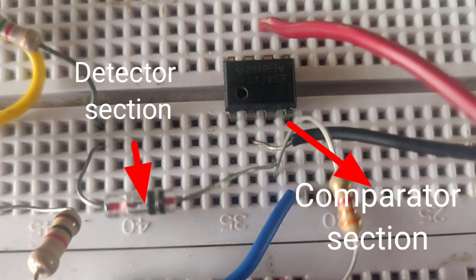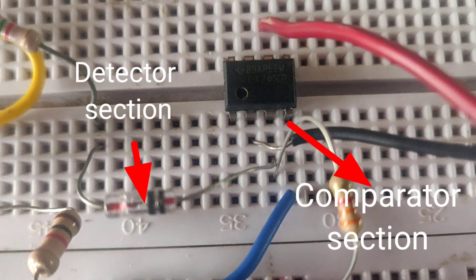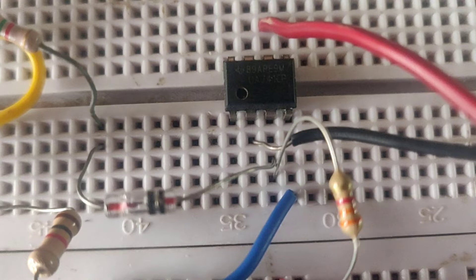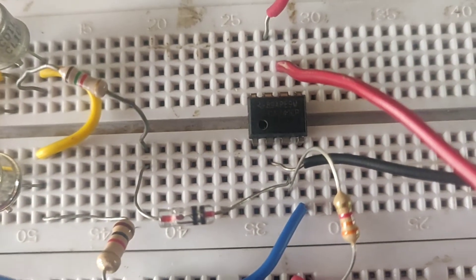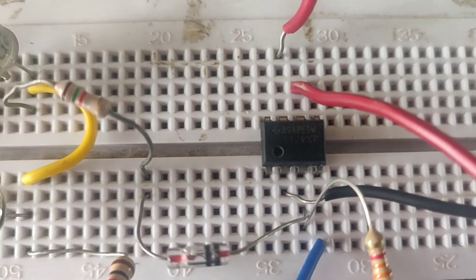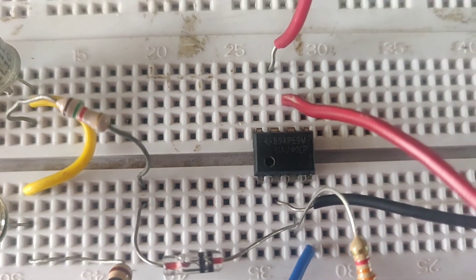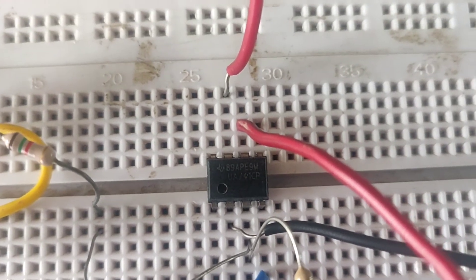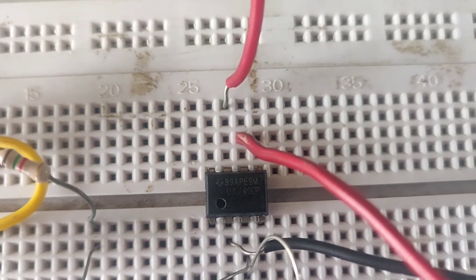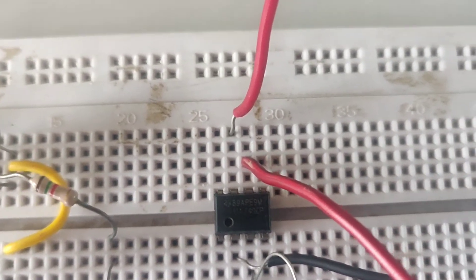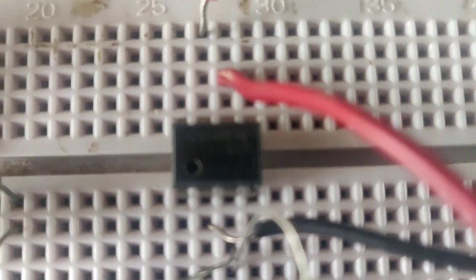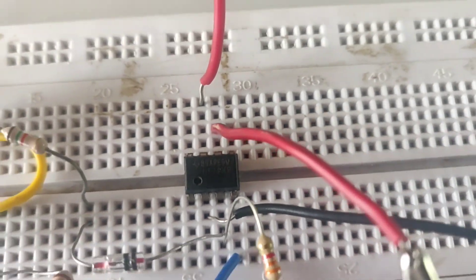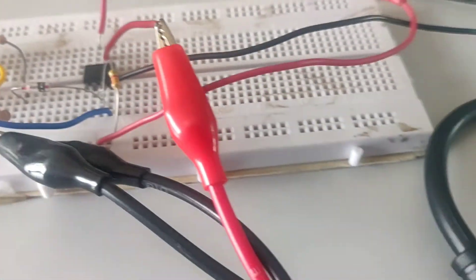So here is the circuit diagram: a detector section and a comparator section here. Okay, let us move to the further section here and see that output at pin number 6.